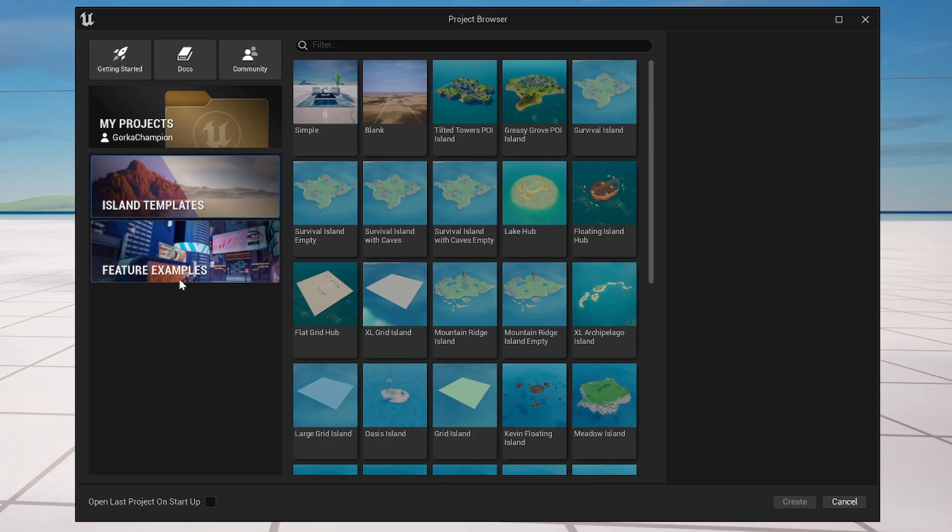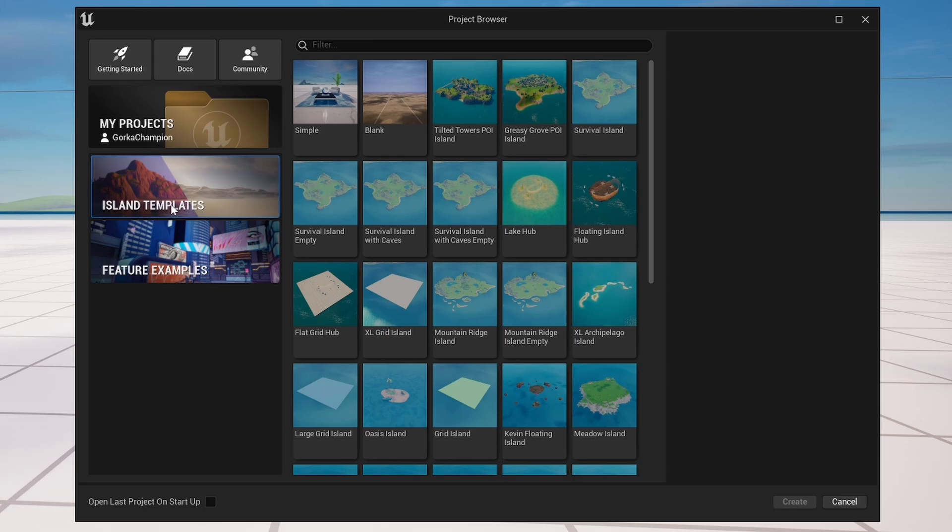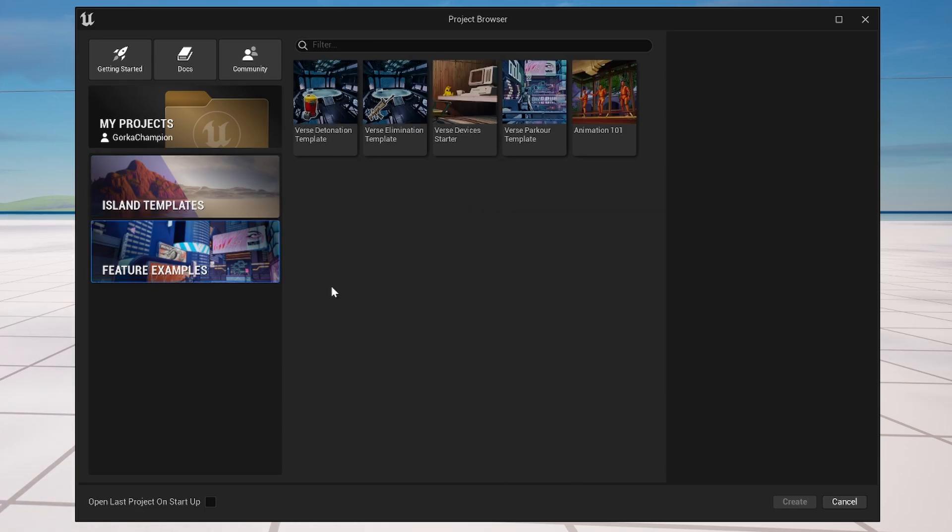Once you have opened the editor, which is just like a normal game honestly, you will see that we have a few options over here. Basically we have the option to create a new project from a template or also from a feature example.